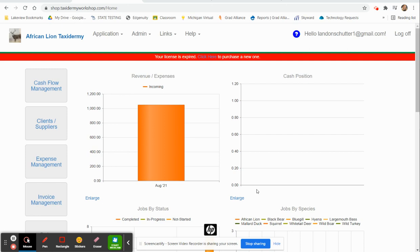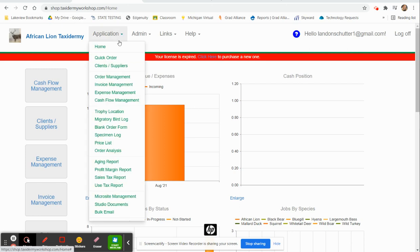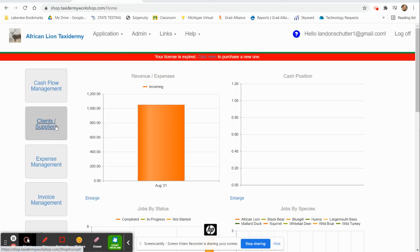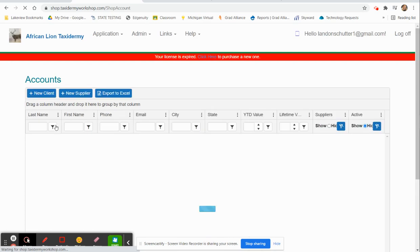When a client walks in the door, we're going to come up here to Application, Clients and Suppliers. It can also be done right here, so we will click on Clients and Suppliers.